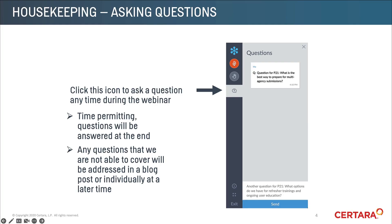A little bit of housekeeping. If you'd like to ask any questions during the webinar, please click that icon. Time permitting, questions will be answered at the end. Any questions that we are not able to cover will be addressed in a blog post, or I can reach out individually at a later time.